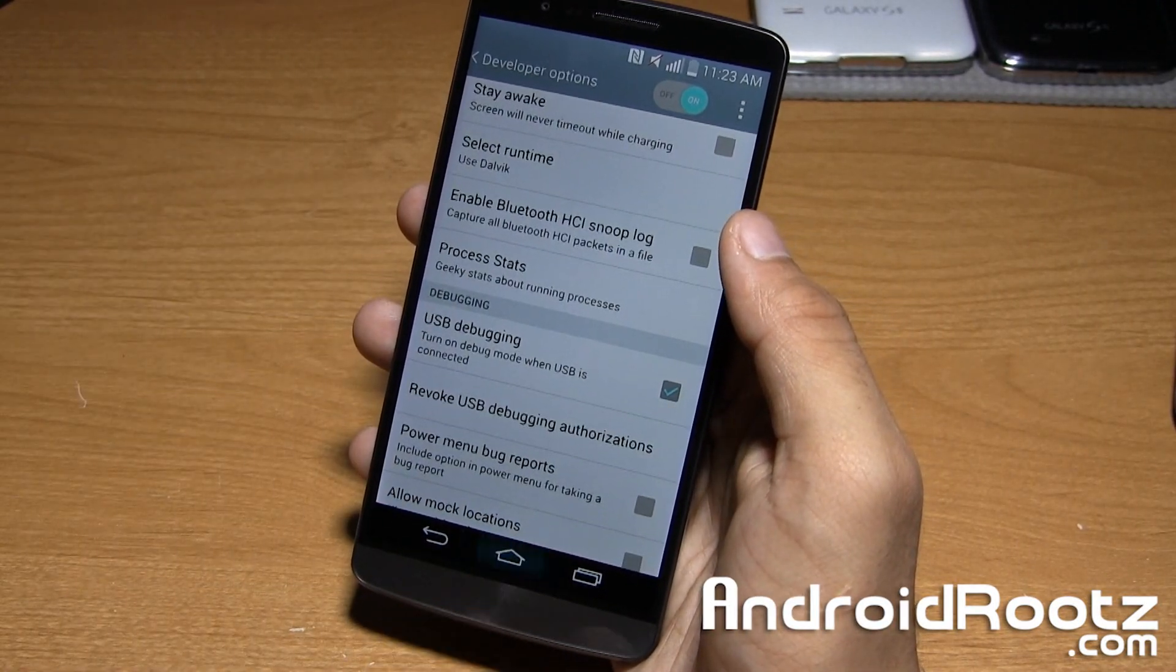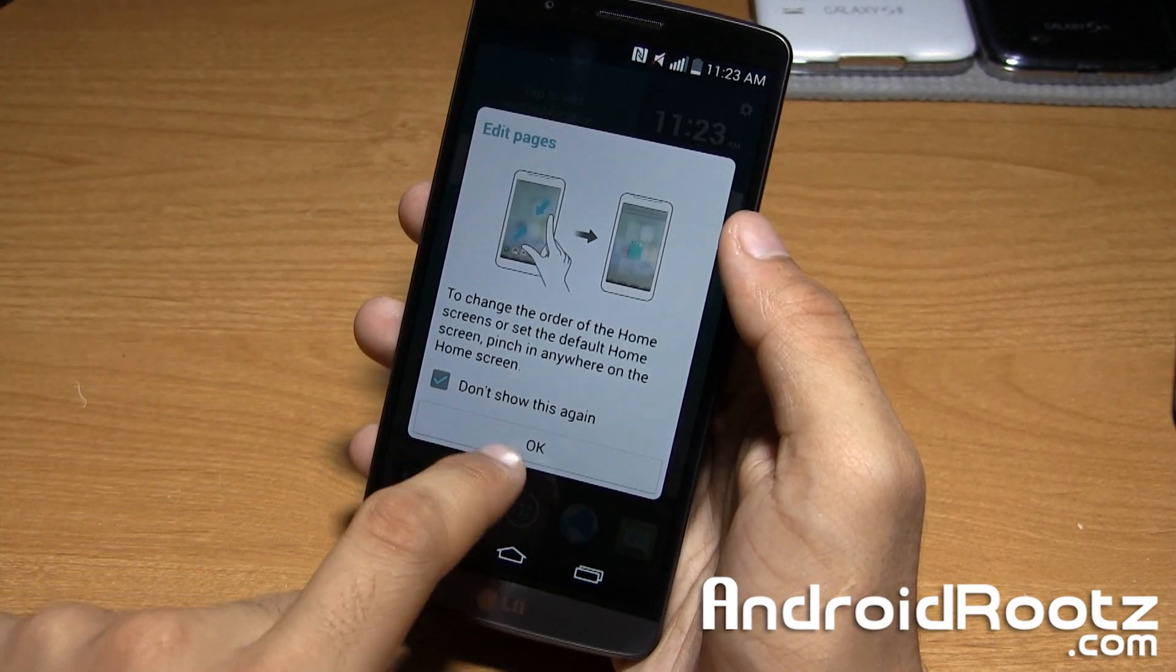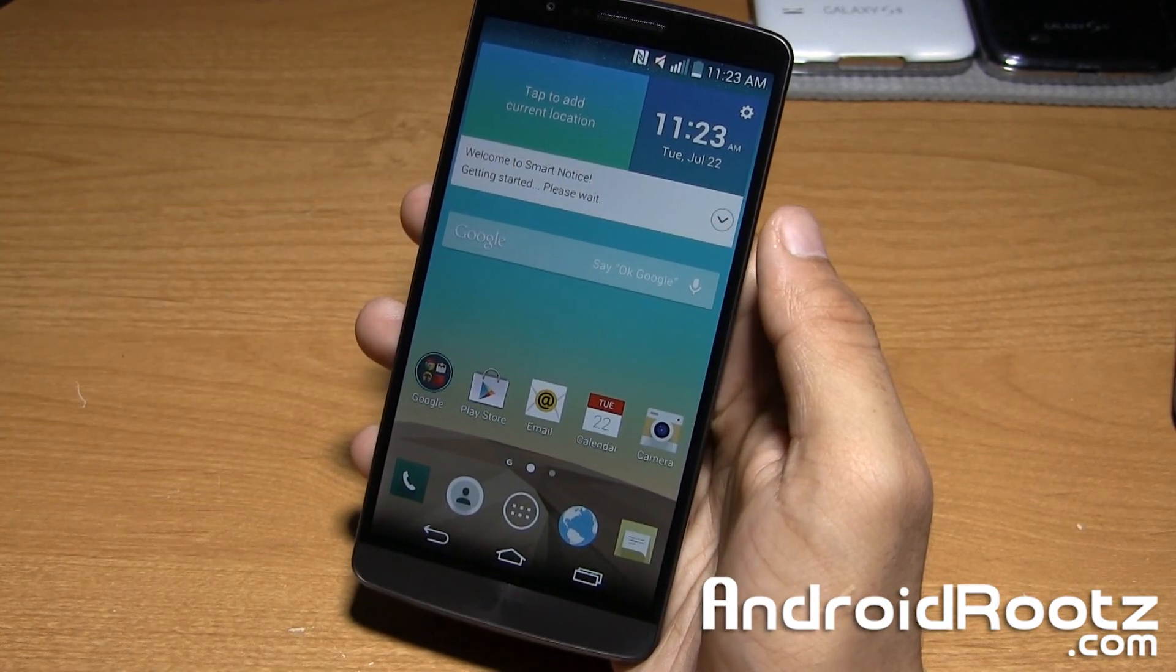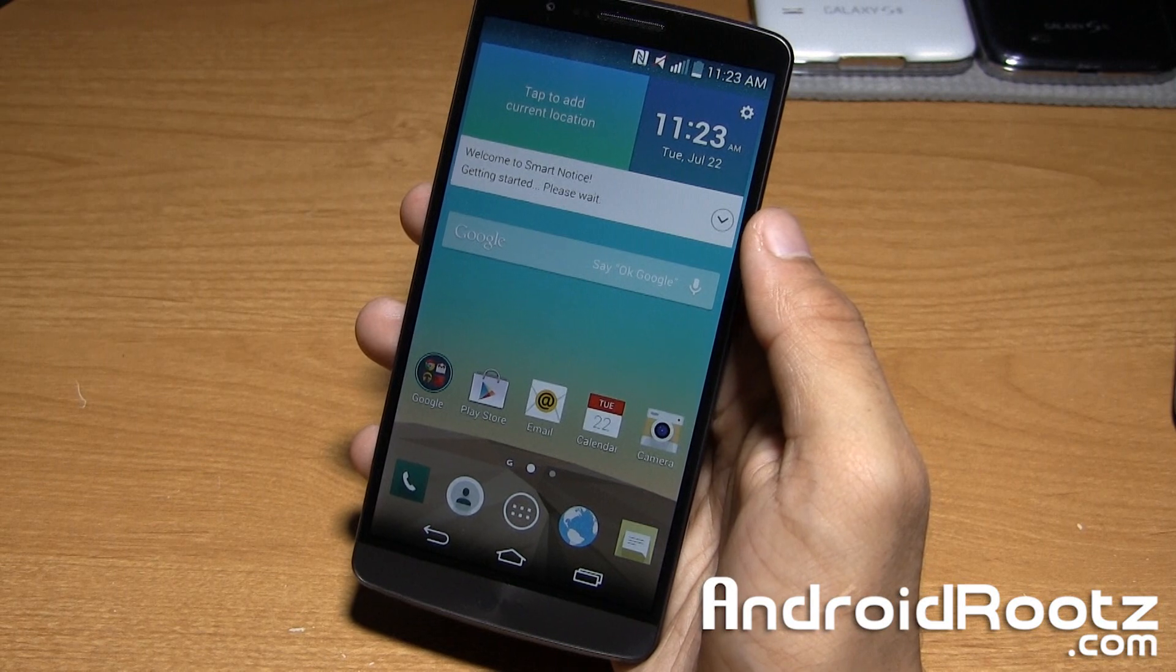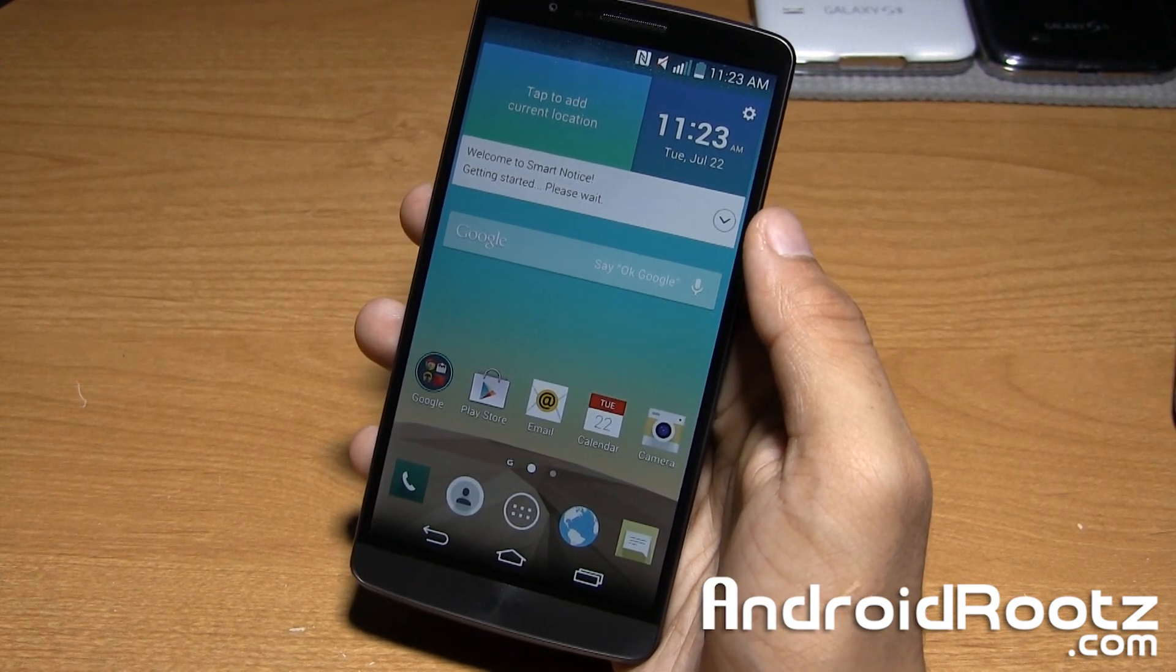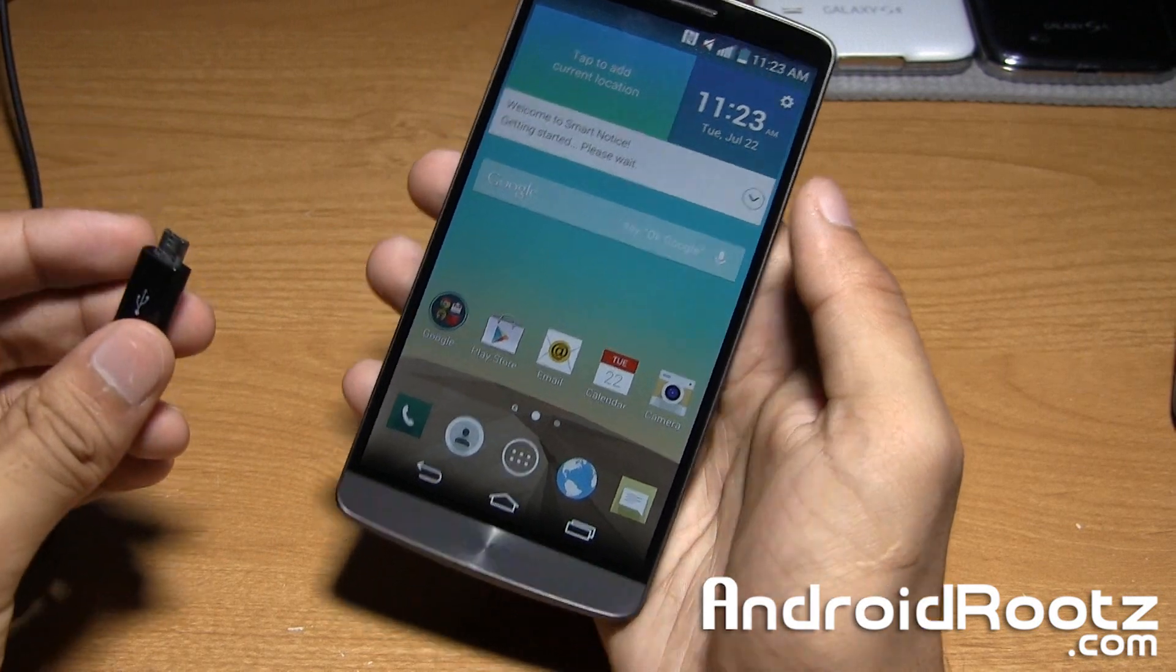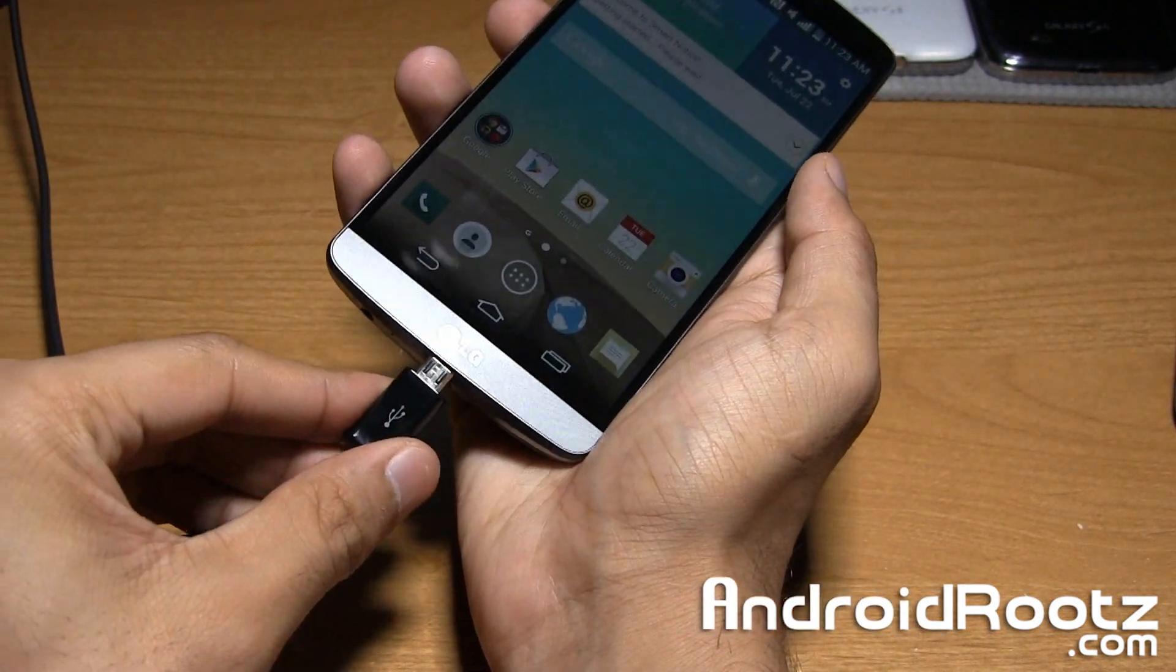That's pretty much it for what we're going to be doing on our phone, make sure you're back on the home screen since you're less likely to run into problems, now go ahead and plug your phone via micro USB 2.0 and we'll head to our Windows computer and finish this up.